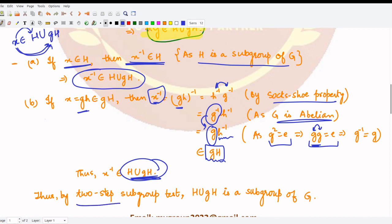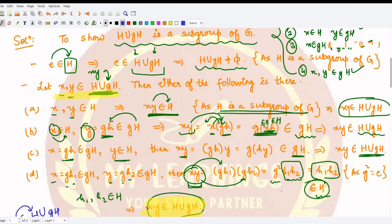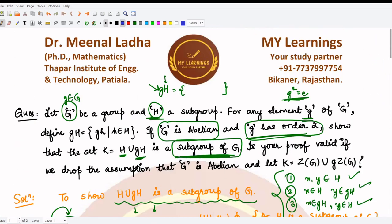Since H ∪ gH (which is K) is closed under inverses and the group operation, by the two-step subgroup test, this union is a subgroup of G. This proves the first part of the proof.